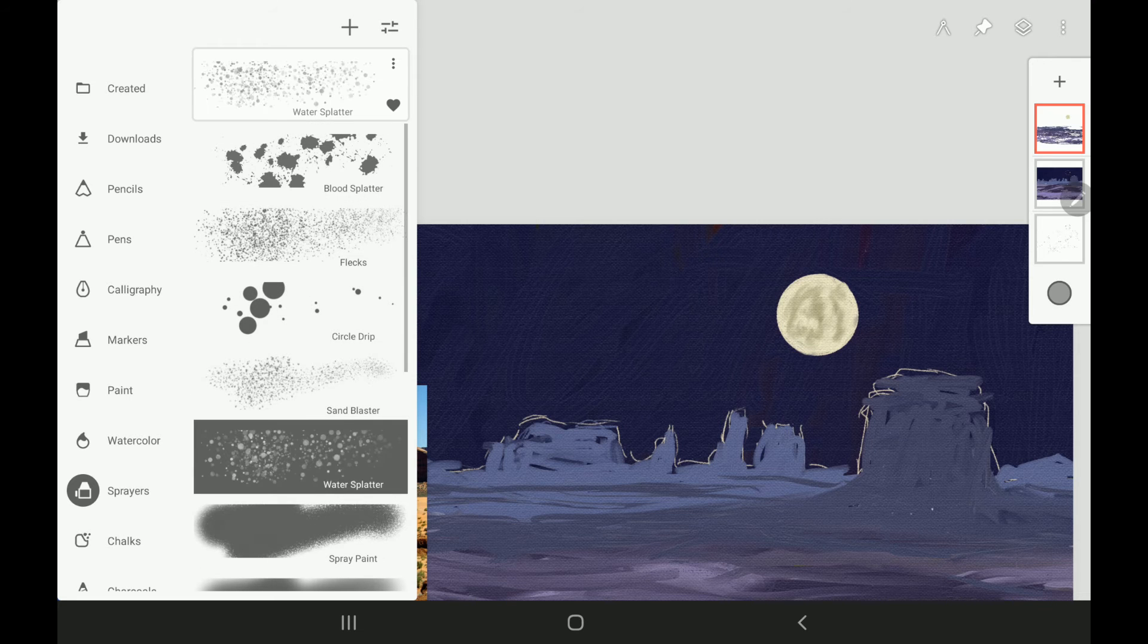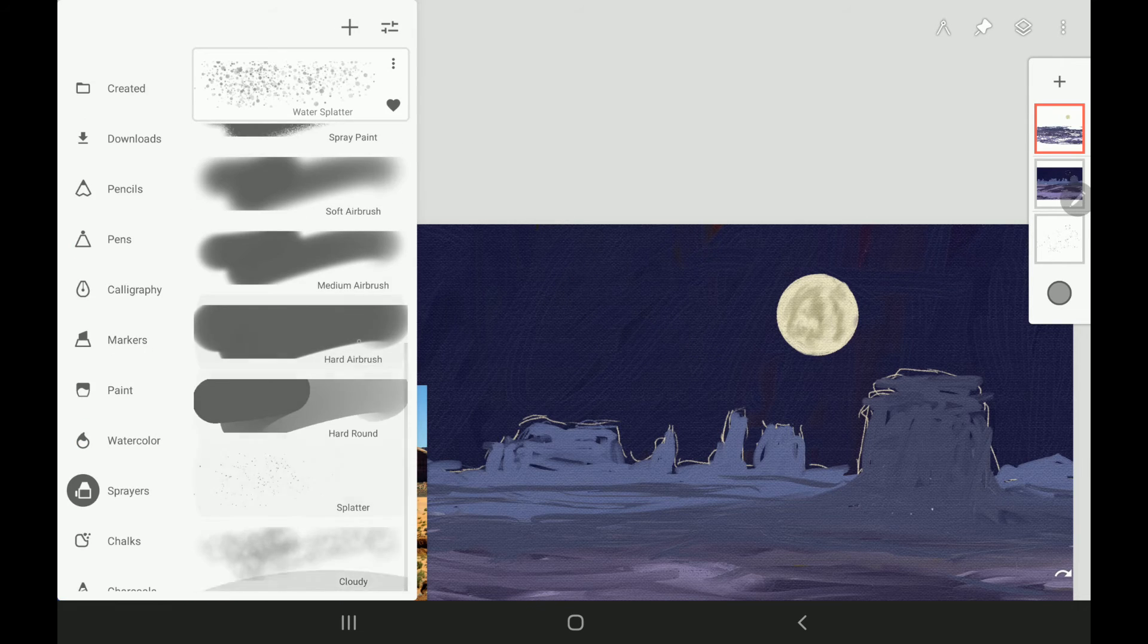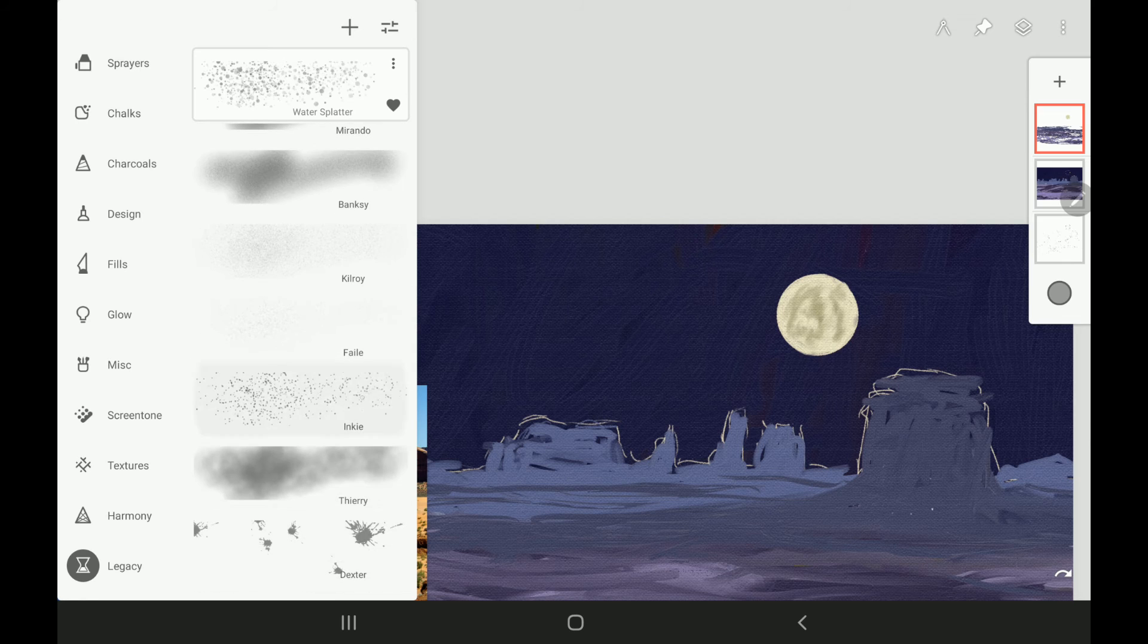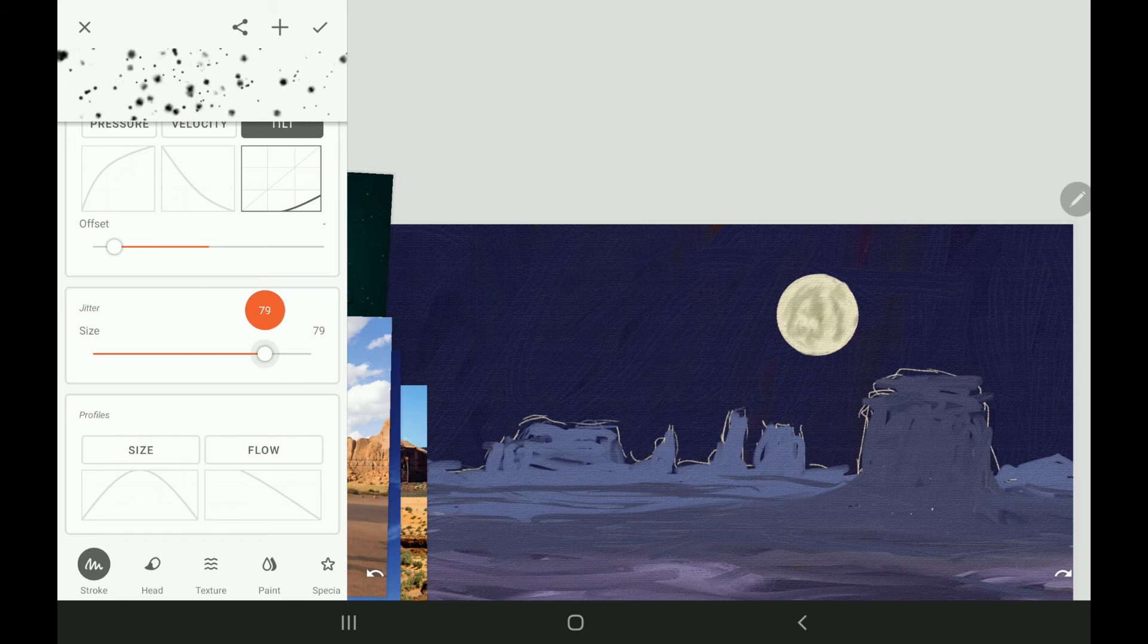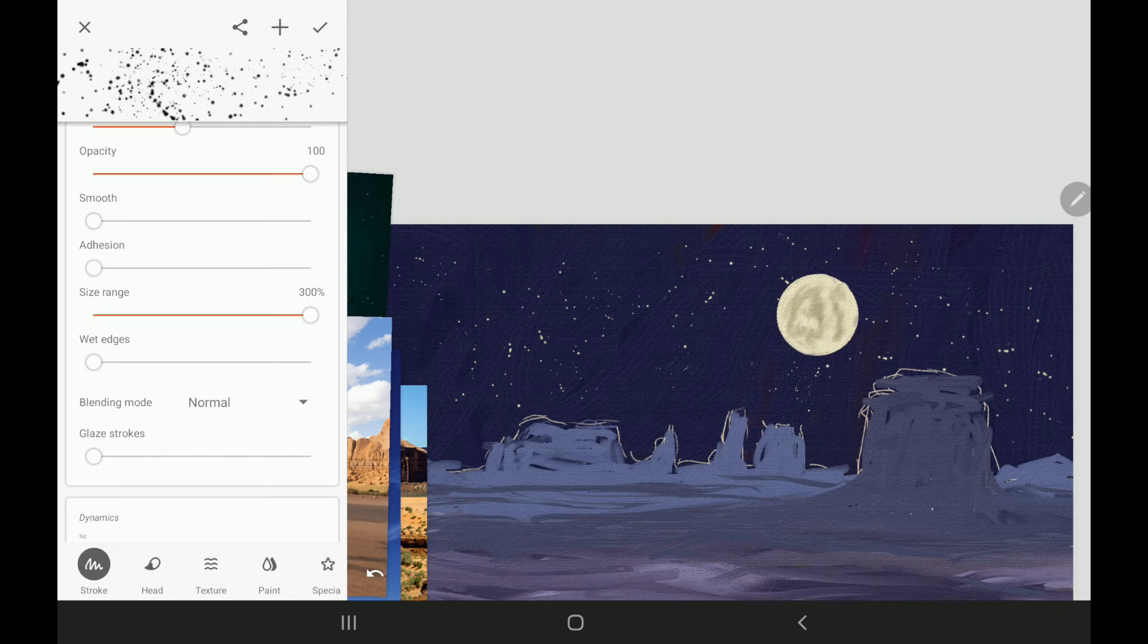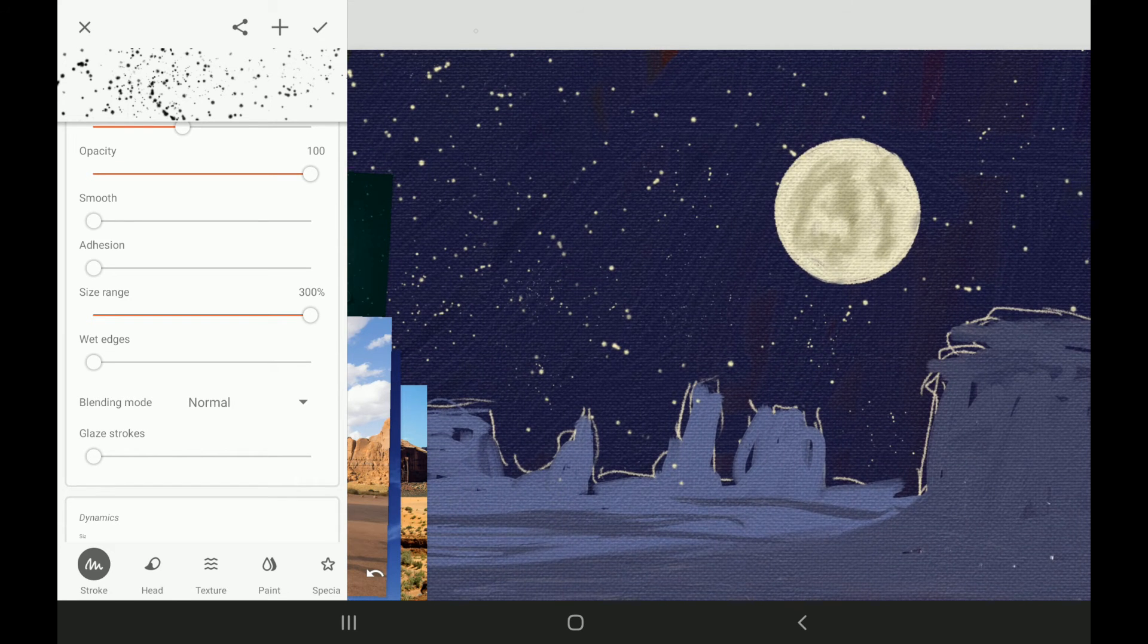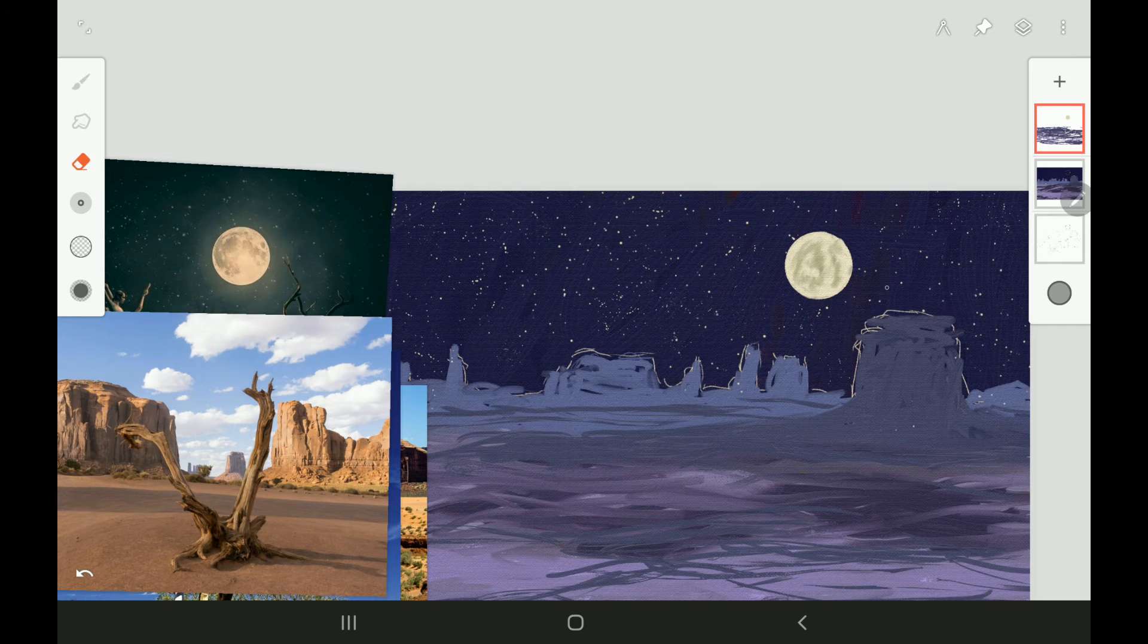And then I want to go ahead and add the stars. And so I'm using the splatter brushes and Infinite Painter, but you can also use, if you're following along traditionally, take an old toothbrush and get some white acrylic gesso and cover up your moon part and just splatter and flick the paint on the night sky there. And it won't matter too much if it gets on the mountains and things, because you are going to paint over those a little bit more.